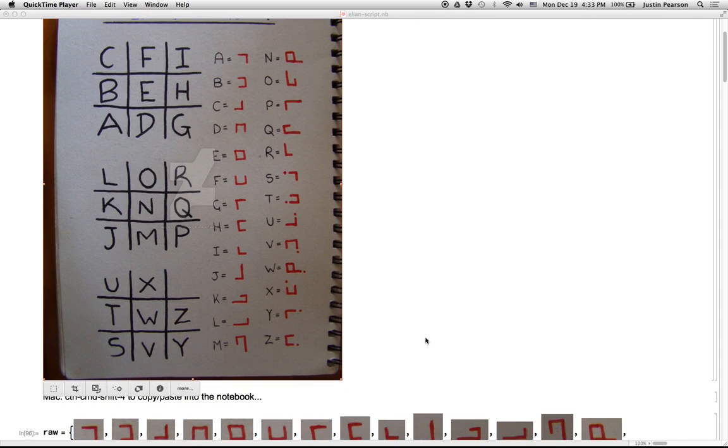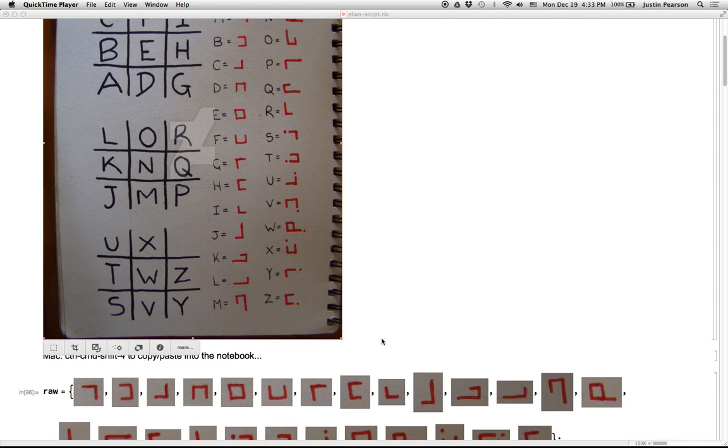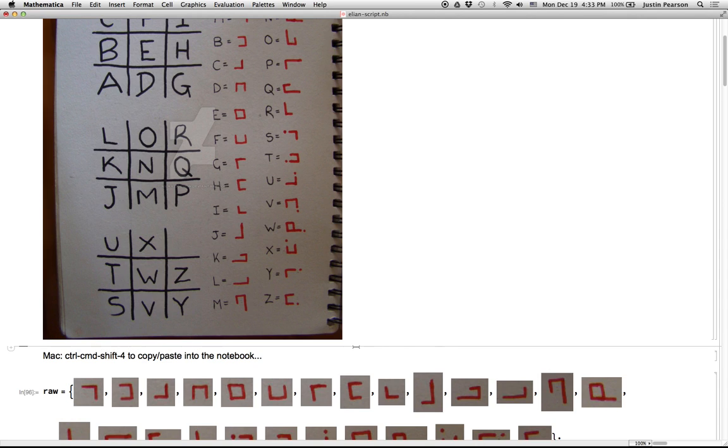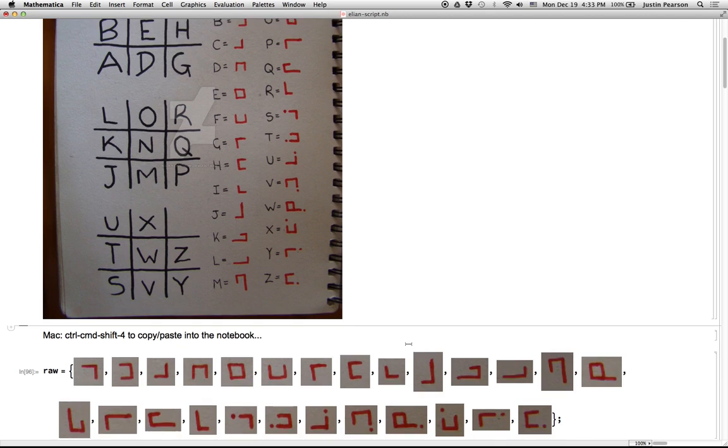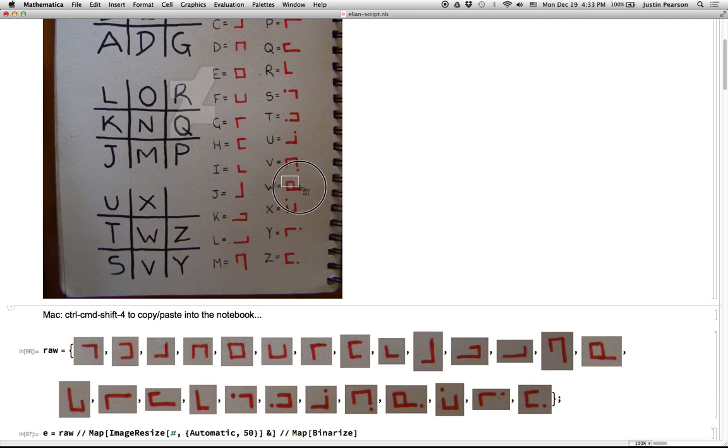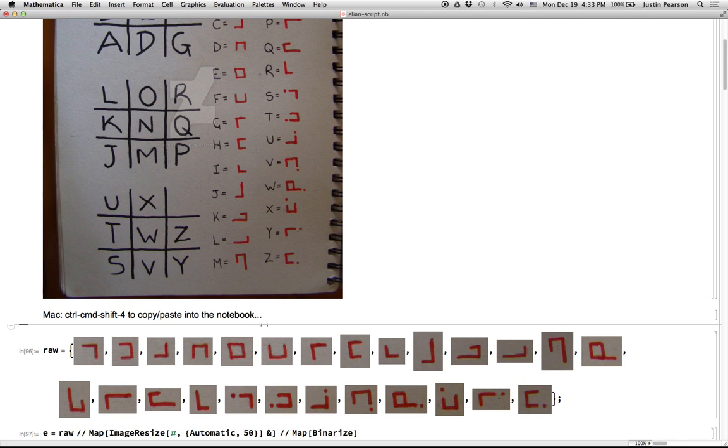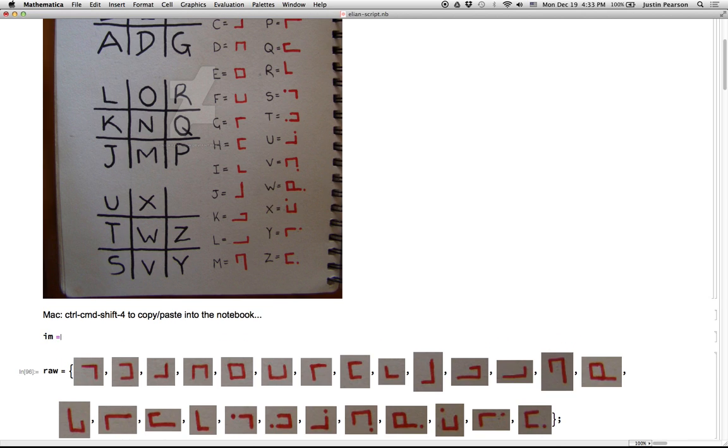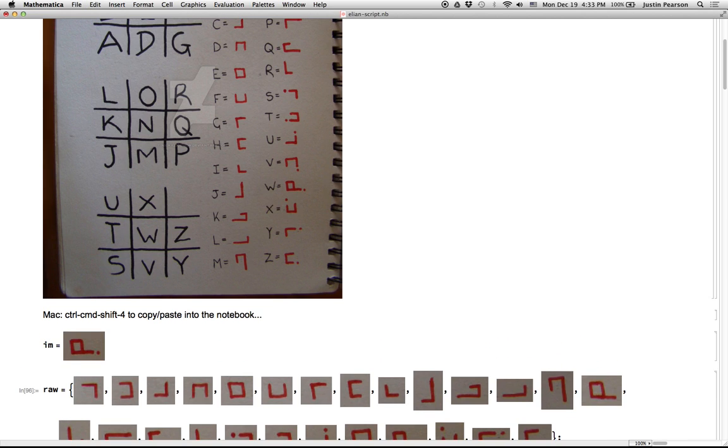So I thought, wouldn't it be cool if you could have a little generator that could generate, take some random text and generate the actual letters. So I just did the command shift four thing, like from a Mac where you can highlight something and then it copies to the clipboard. And then because we're in Mathematica, you can just paste it right into the code here.